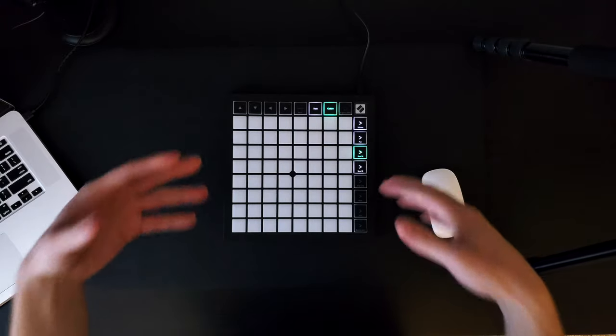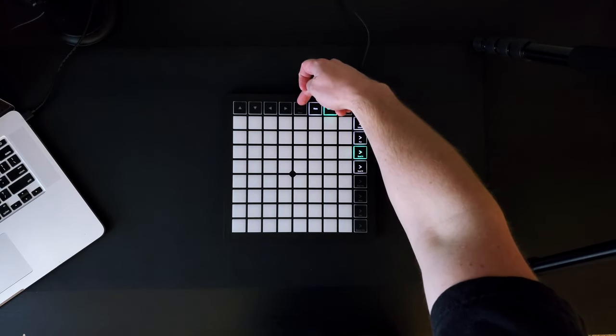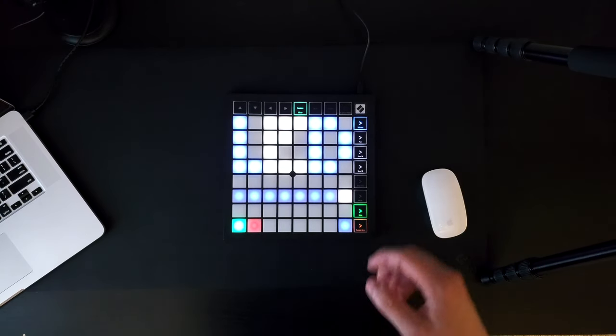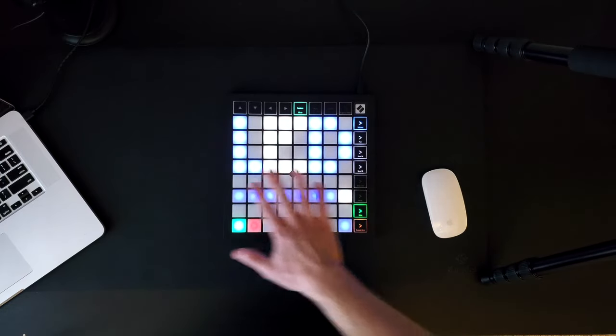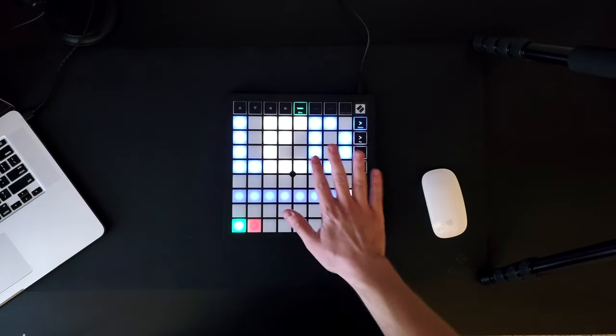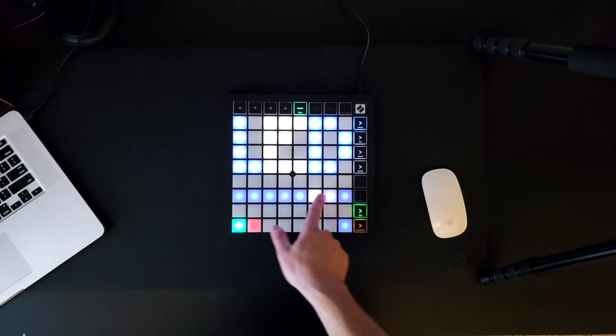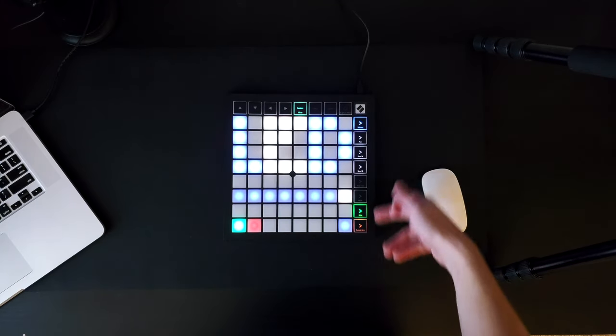Now, if you want to tweak certain settings on your Launchpad, you can hold down the Session Mixer button, and from here you can alter certain values. For example, this changes the brightness of your lights, going from very dim on the left to the brightest on the right.